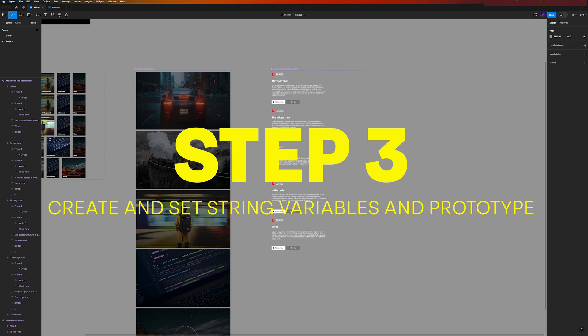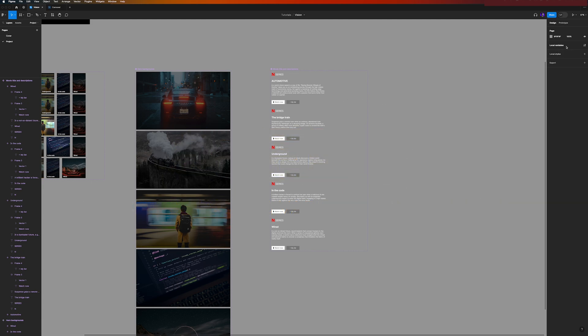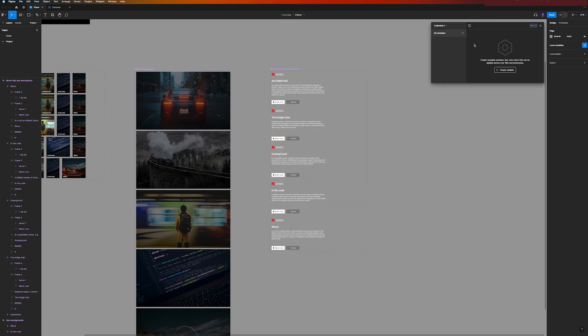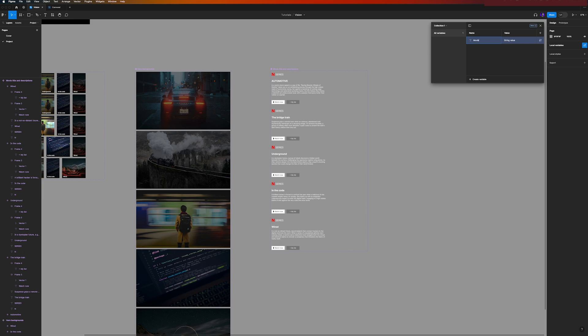So don't forget everyone needs to have the property with the name of the movie. Okay, so just check if everything is the same. It looks so. So now the next step is to create the string variables. So with nothing selected, we have here on the right hand side the local variables, and here I want to create a variable that is a string, and we can call it movie, and for example, automotive. And that's it.